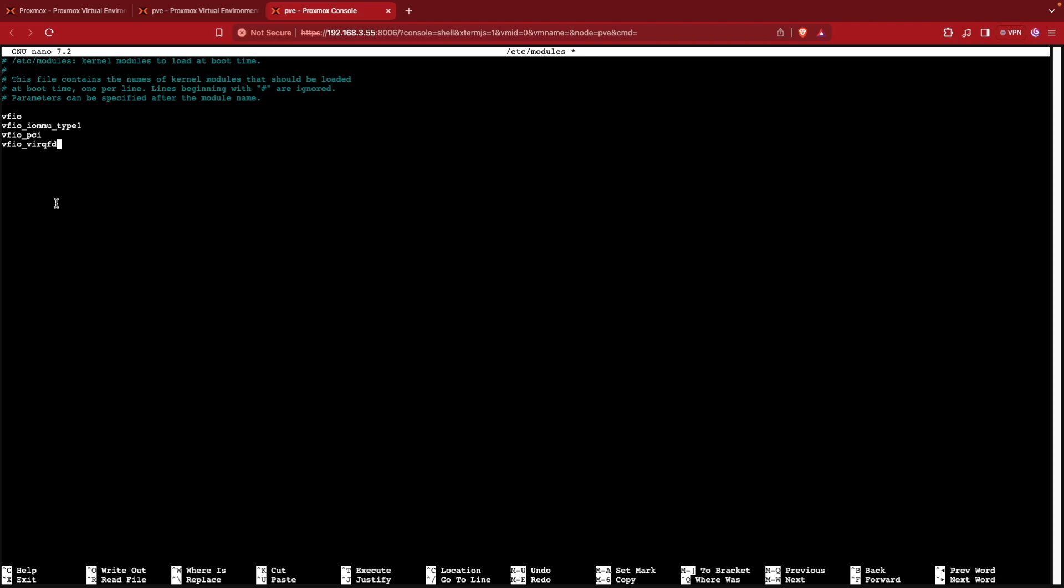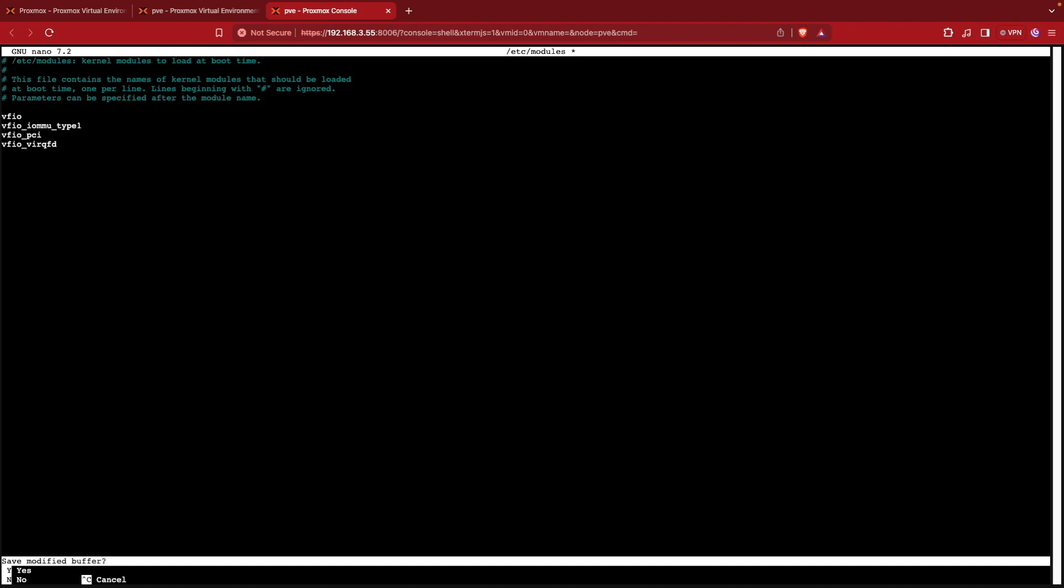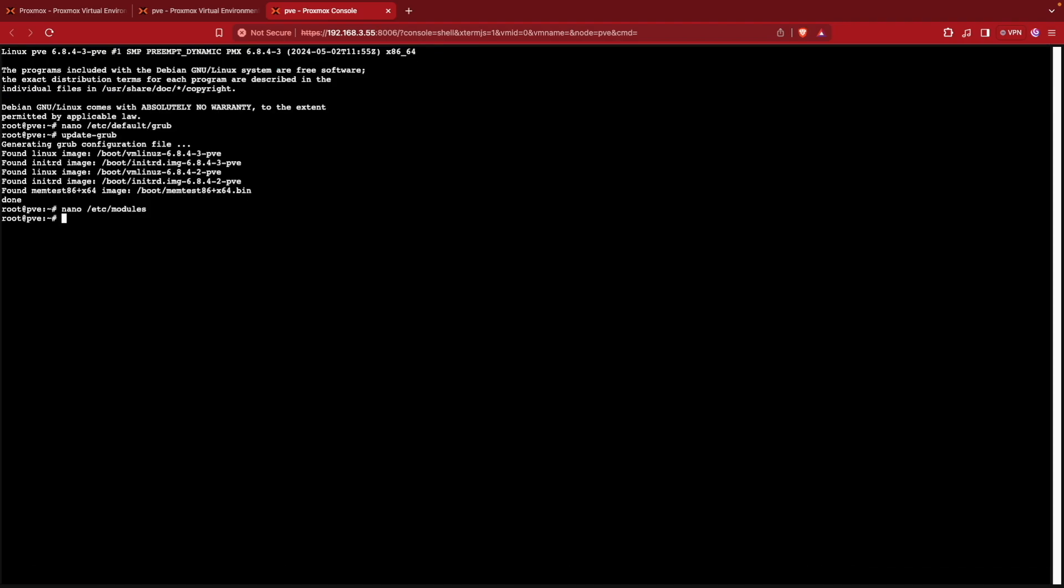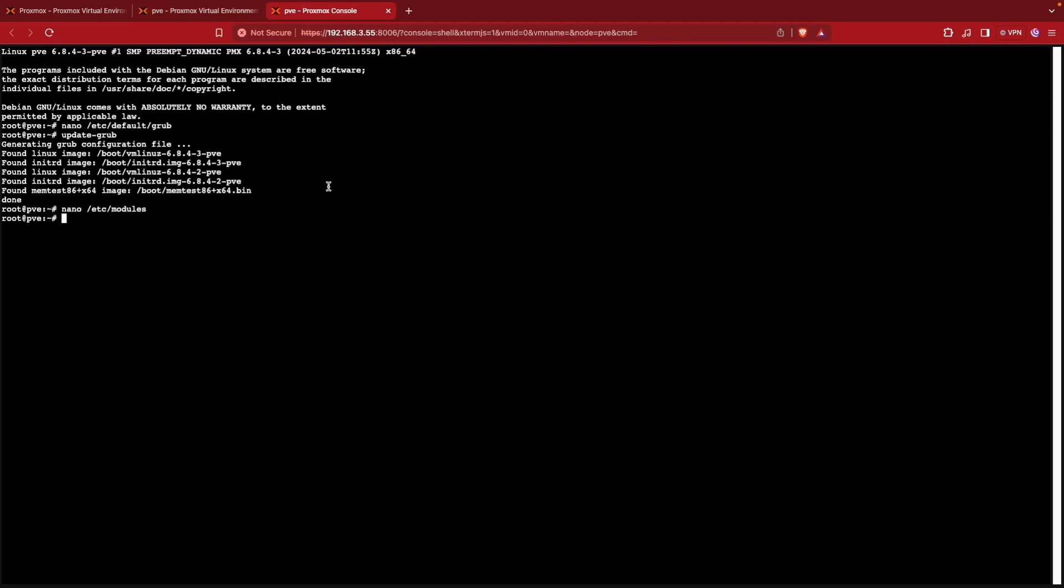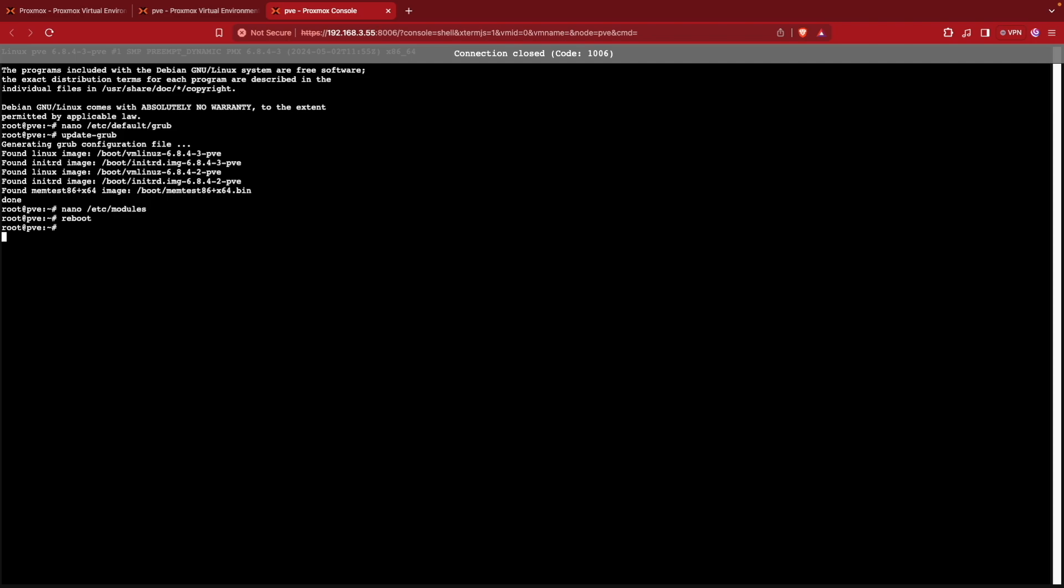So with that done, we're going to go ahead and once again hit Ctrl X, Y and enter to save. And then we're going to give this a reboot command. And that's just going to allow us to have IOMMU and these modules all activated and ready to use on our Proxmox system. Now you can do this either back here at the web interface by hitting reboot or at the command line by typing reboot.